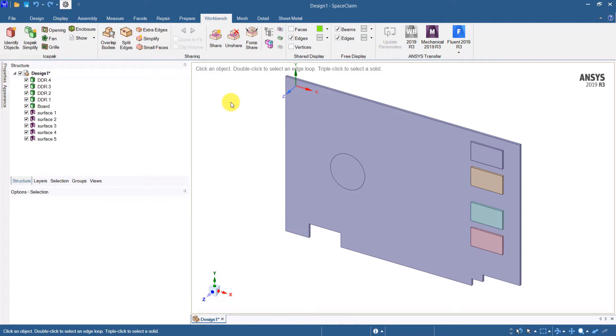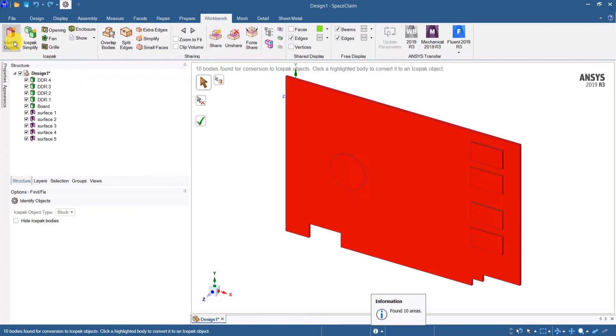Now in order to convert these objects into icepack compatible objects I need to go to the workbench tab and click on icepack identify objects.